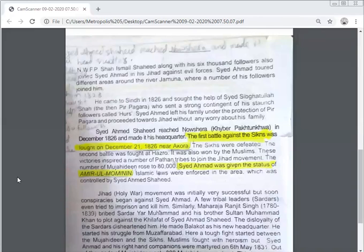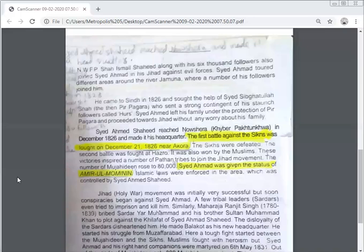Shah Ismail, along with his 6,000 followers, joined him in his jihad. He visited many areas of Kashmir and Sindh and sought the help of Peer Pagara, Sayyid Sibgatullah Shah, who sent his followers for jihad.